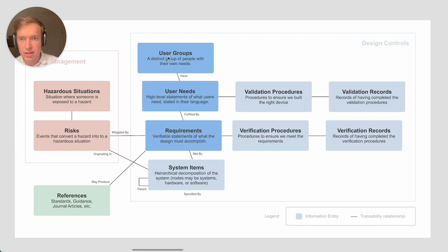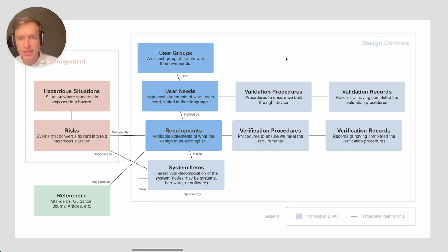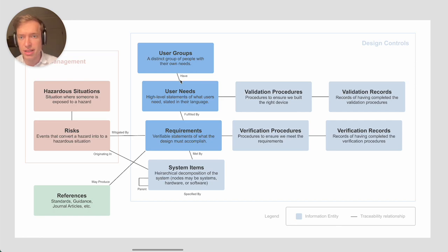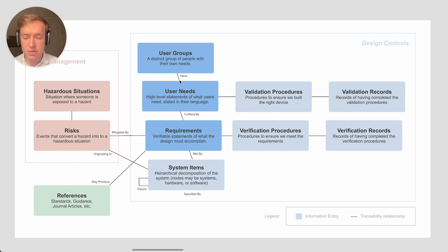In particular, user groups, user needs, and requirements. In this diagram here we see various information entities that we track, and each of these lines shows a traceability relationship that you need to create.